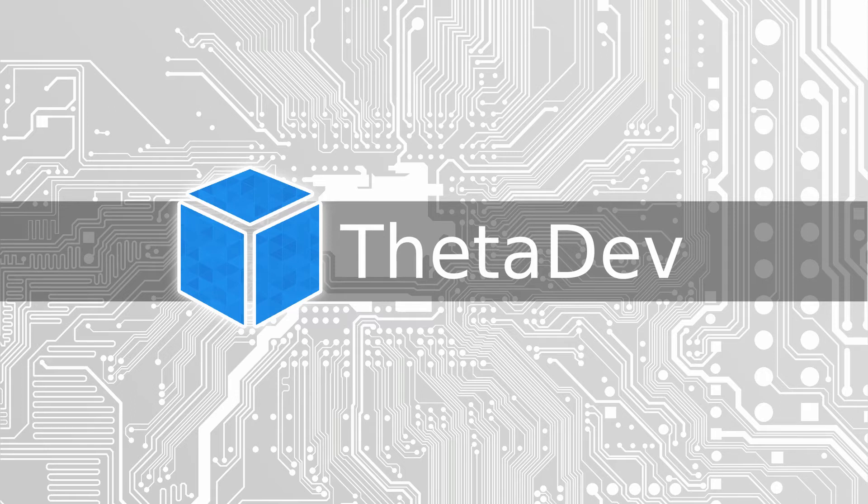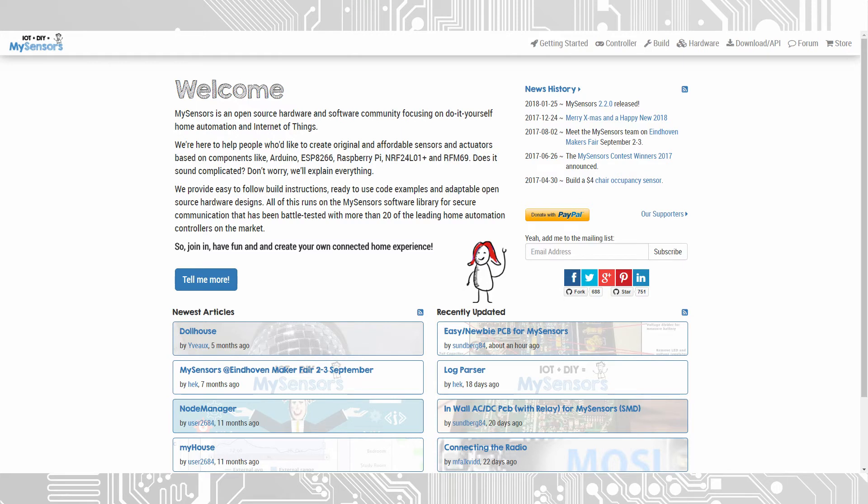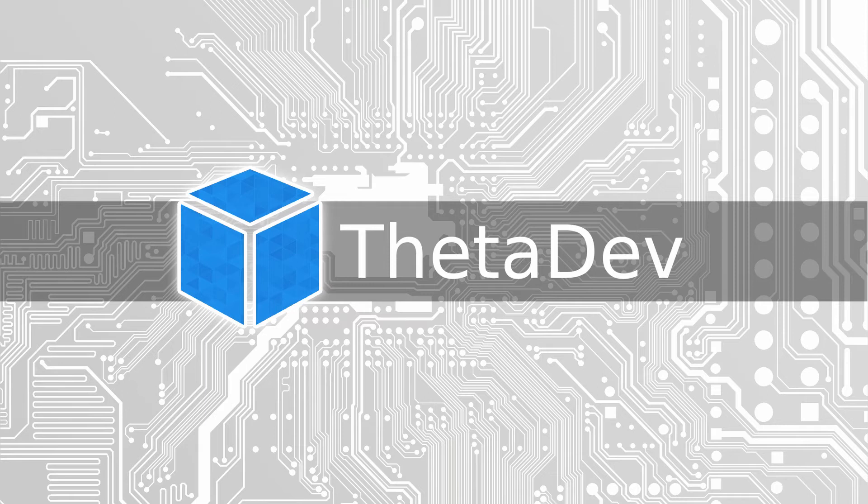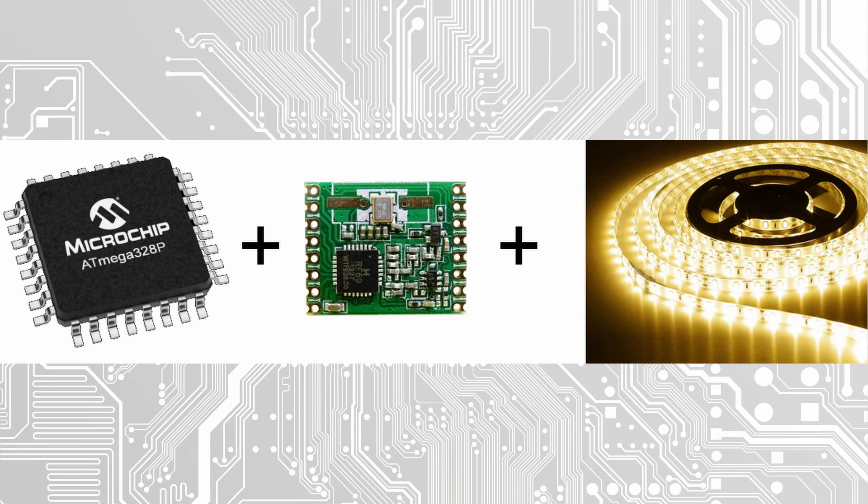How does the DIY solution work? It's based on MySensors which is an open source smart home system based on Arduino, Raspberry Pi and other easily available electronics components. Each device or node consists of an Arduino connected to a radio module and the sensor or actor you want to control.